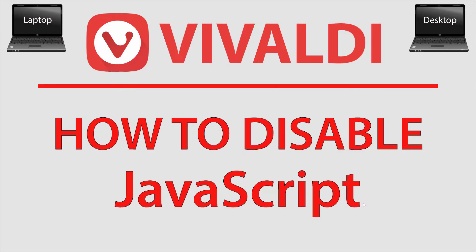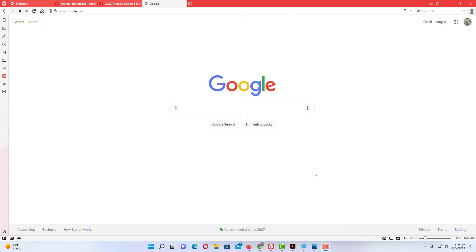This is going to be a video tutorial on how to disable JavaScript in the Vivaldi web browser. I'll be using a desktop PC for this. Let me jump over to my browser here. Okay, I have the Vivaldi web browser opened up.